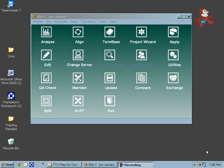Hello and welcome to this lecture on SDLX 2007. This time I want to show you what the split function does in SDLX 2007.